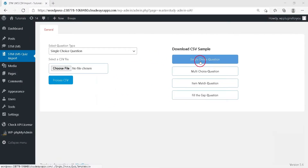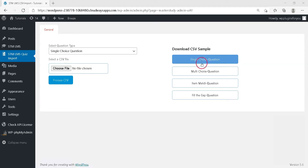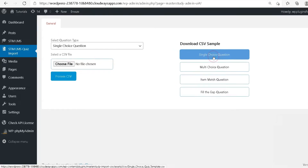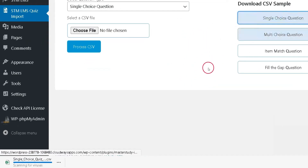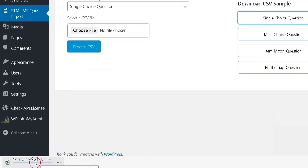Now, in this video, we will demonstrate importing the single choice type quiz through a CSV.